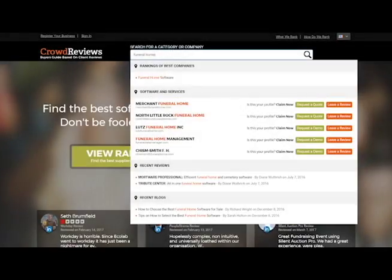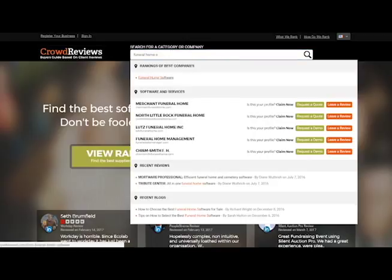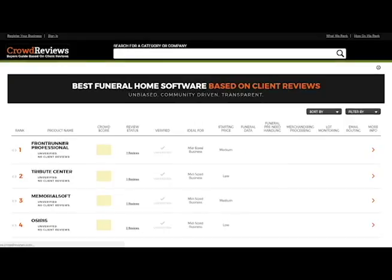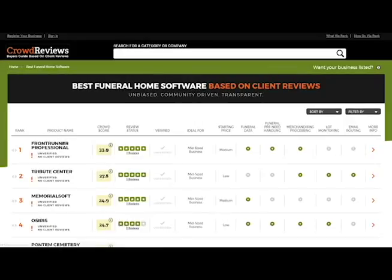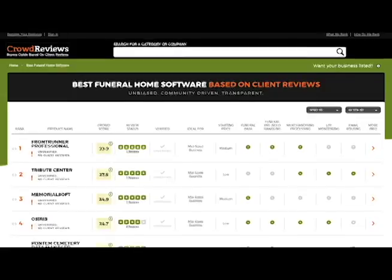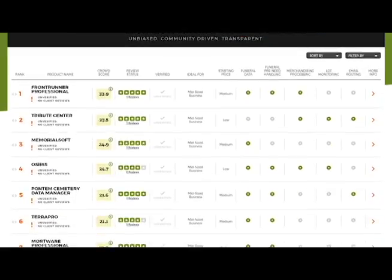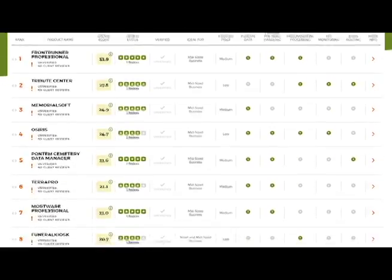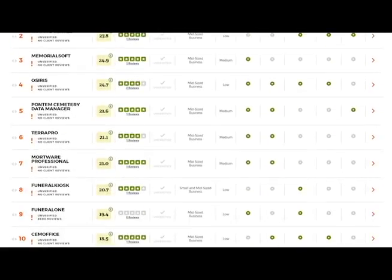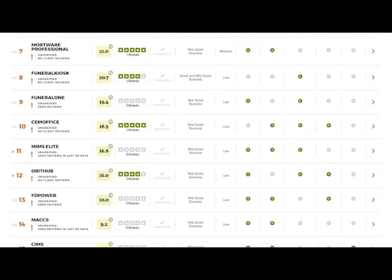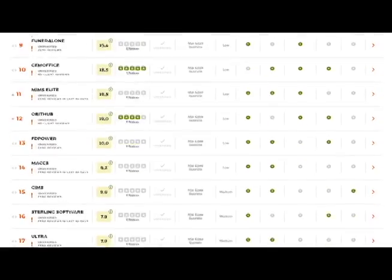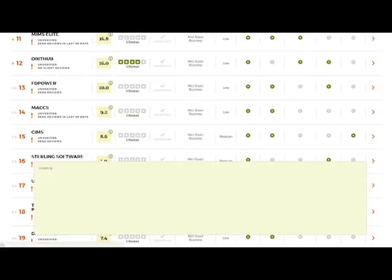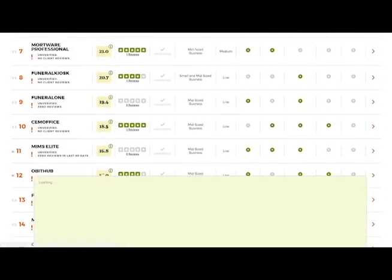Our Funeral Home software section has over 30 software packages listed with varying crowd scores. Scores are calculated from 1 to 100, with up to 50 points calculated on user reviews, and the remaining 50 points are made up in areas such as user feedback, sentiment, and how well the companies engage with their customers.